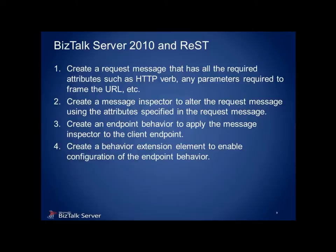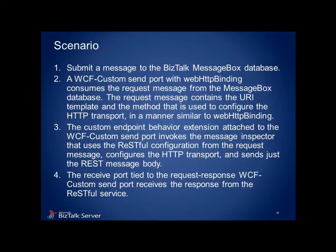By configuring a WCF custom send port with the web HTTP binding and applying the custom behavior, a message that contains all the required REST attributes within its body can be intercepted by the message inspector, reformatted and submitted to the target service as a REST request. The response is returned via a two-way port without any further special handling.